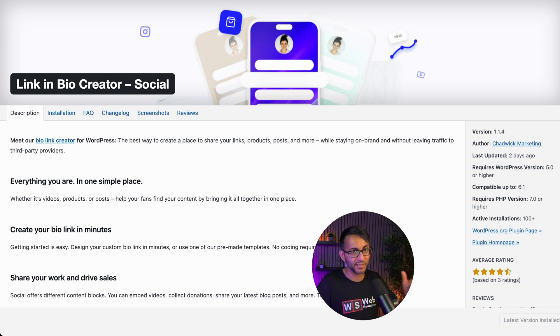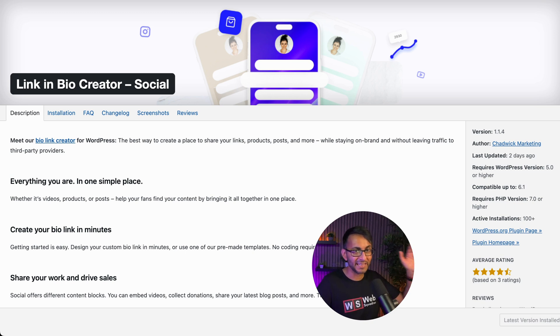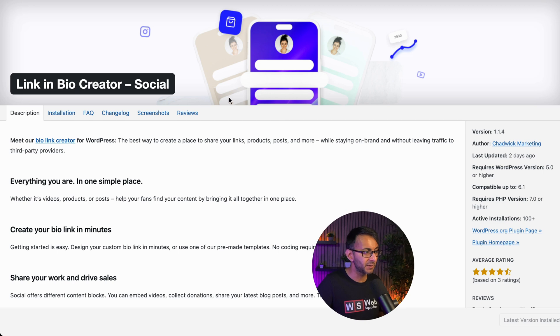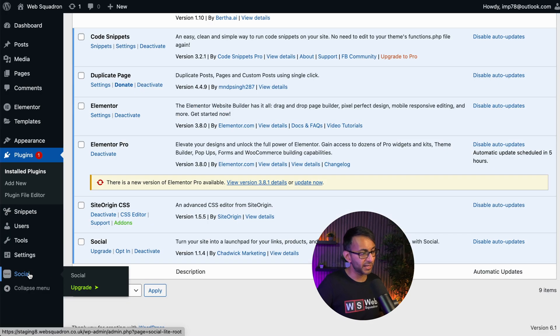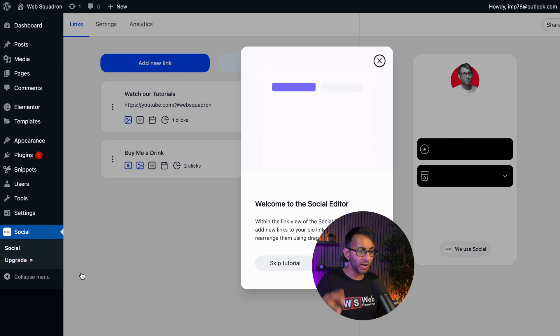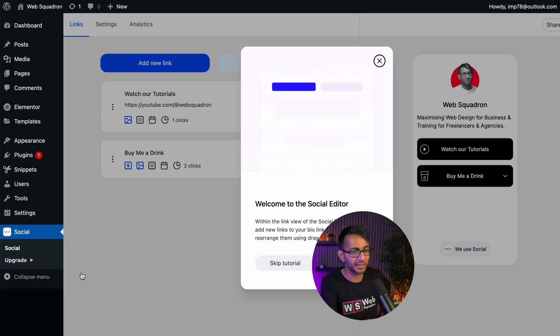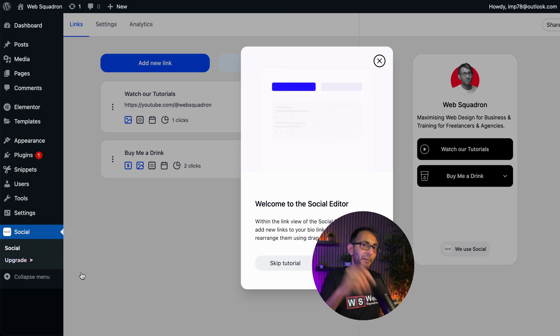So Link in Bio Creator Social, it's free. Go and get it and install it on your WordPress website. Once you've installed it, go down over here to where you have social and then click social. Now, I've already gone and built a few items, but I'm going to expand on that.